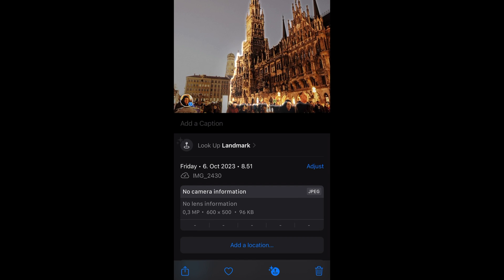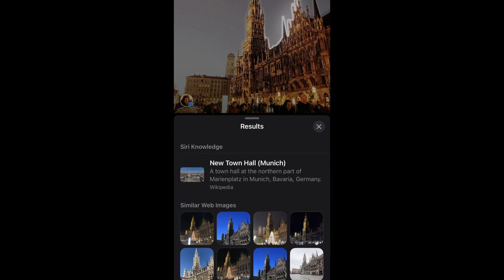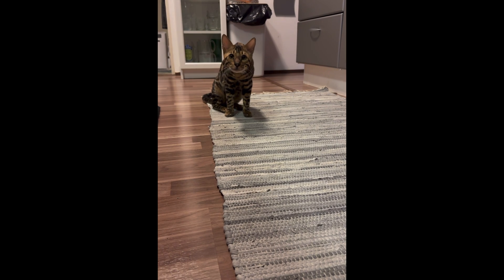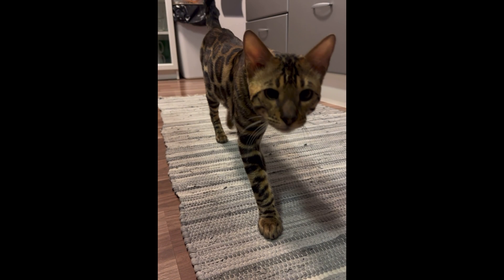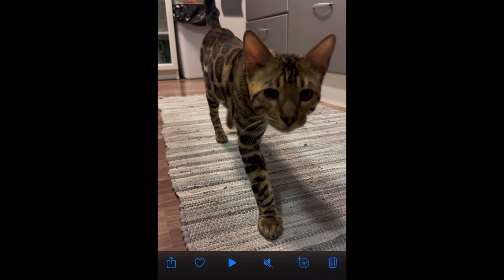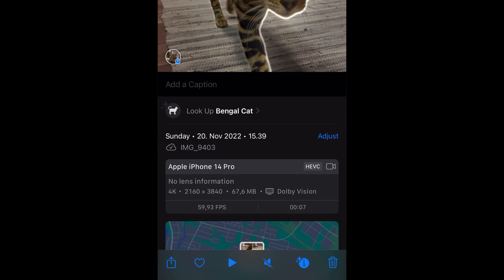With iOS 17, Visual Lookup can also find info from your videos. If you show a picture of a Bengal cat that looks a bit different than a normal cat, can it detect that cat breed? It does.